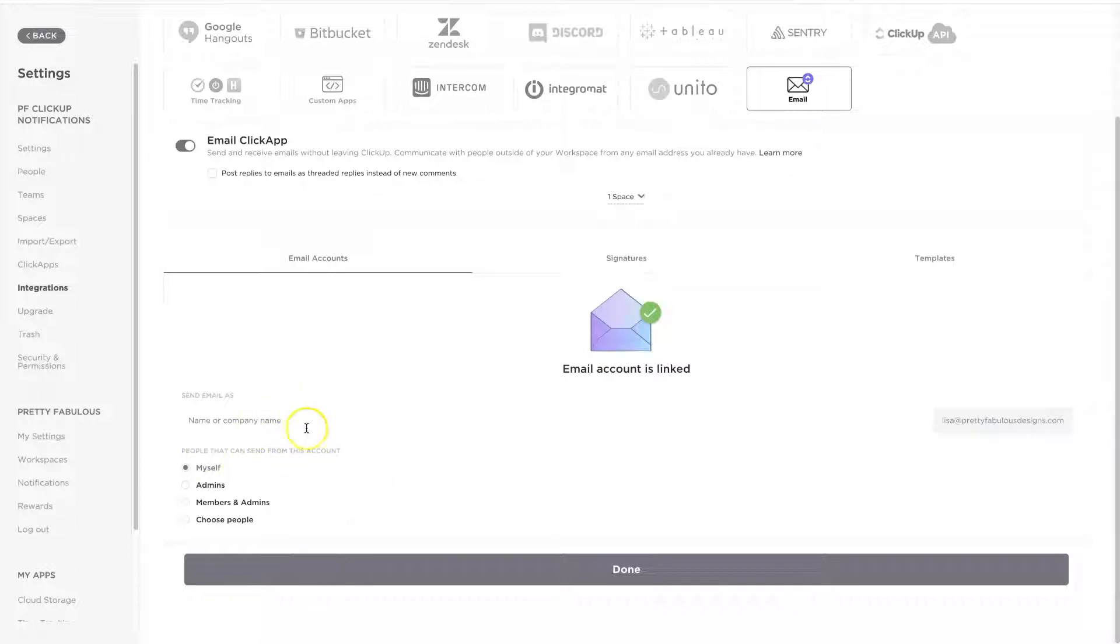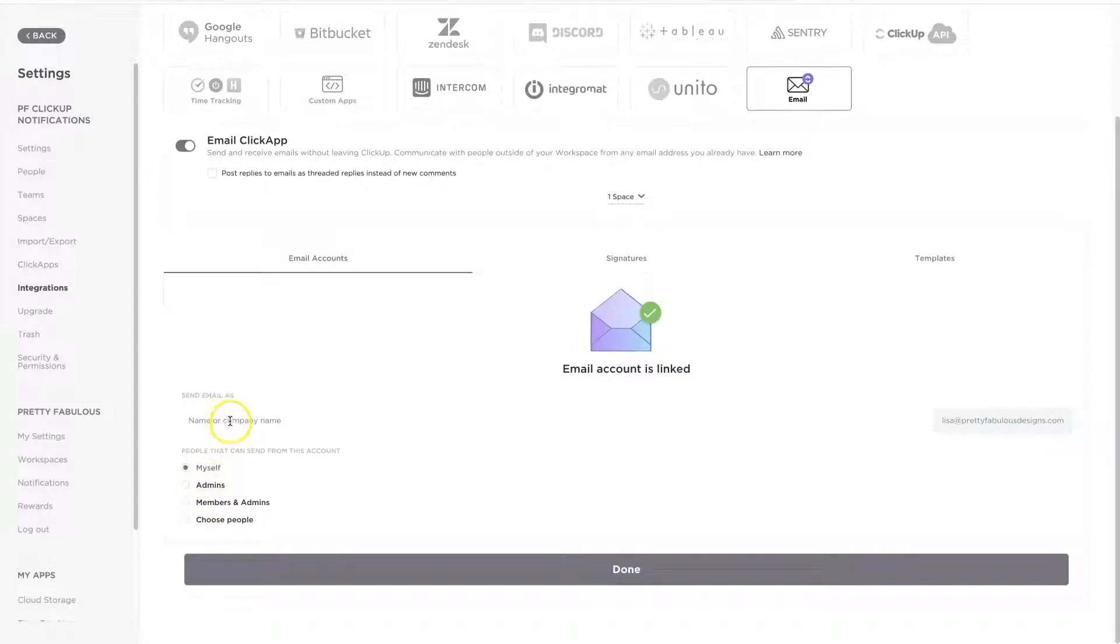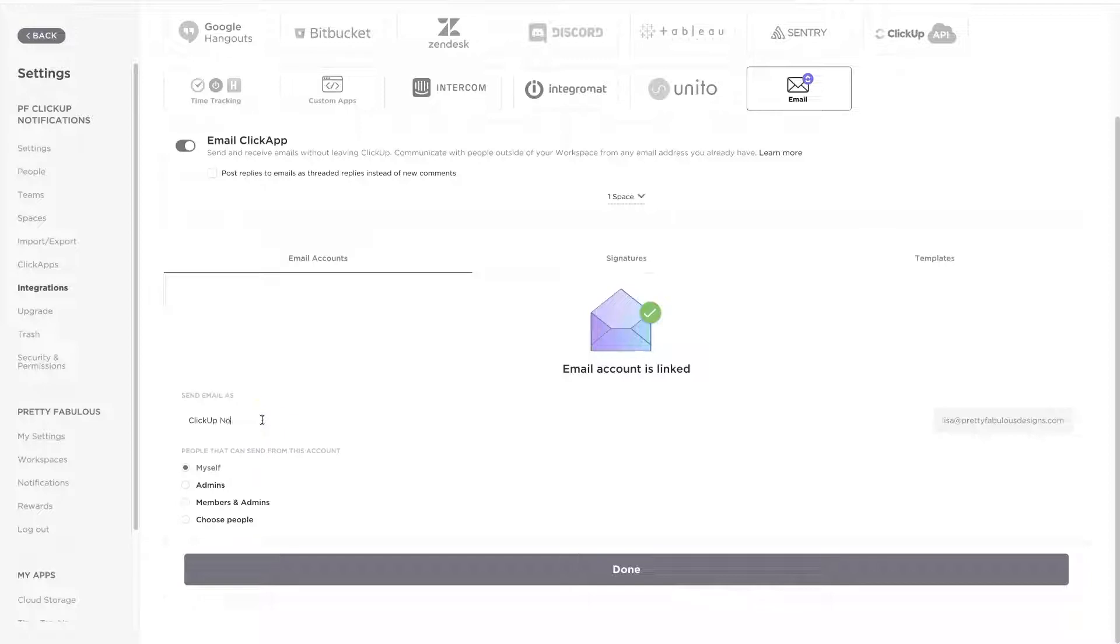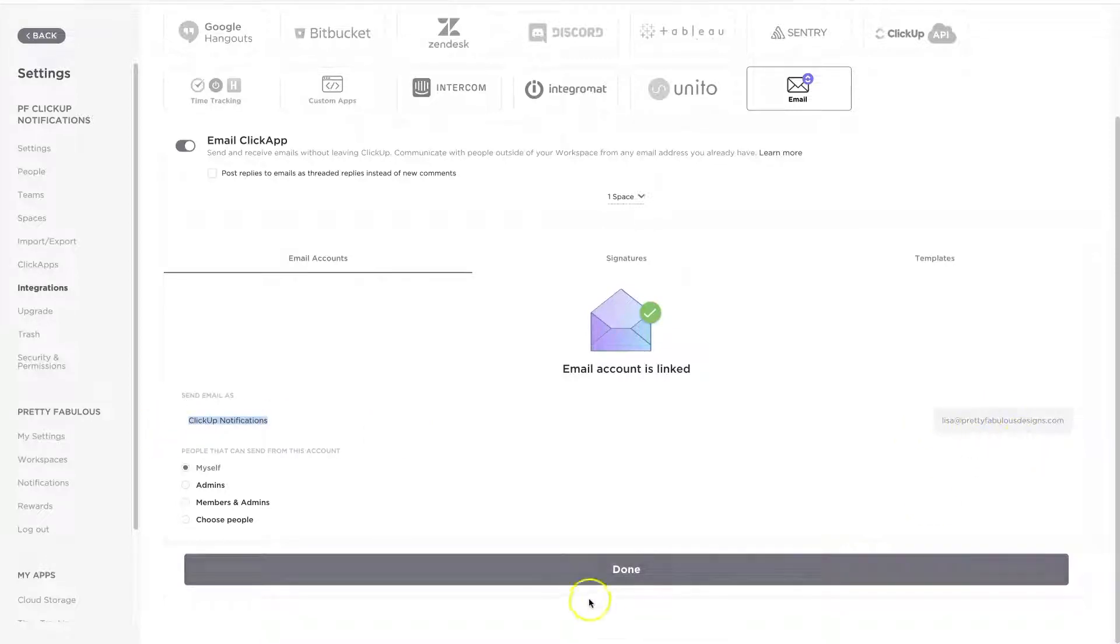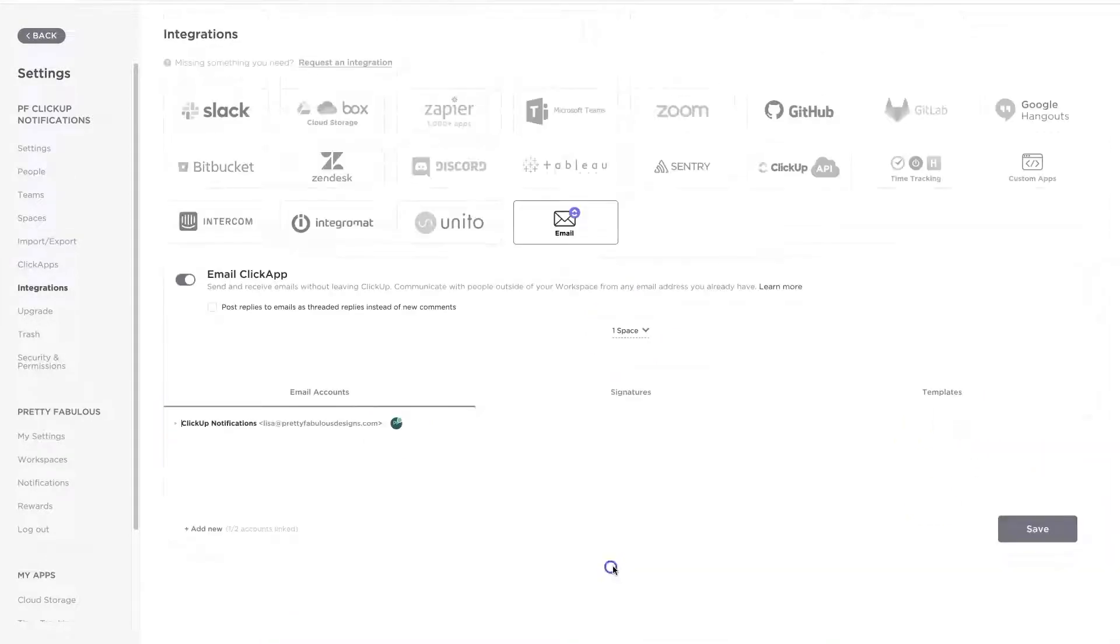You're just going to make sure that you have some email assigned, and then people that can send emails. Again, this really only matters if you are working with a team. It's just me, so I'm just going to say myself, and then send the email as, and I'm going to call this ClickUp Notifications, because when I get it in my inbox, I want to make sure I don't think it's spam or somehow I accidentally got an email from myself.